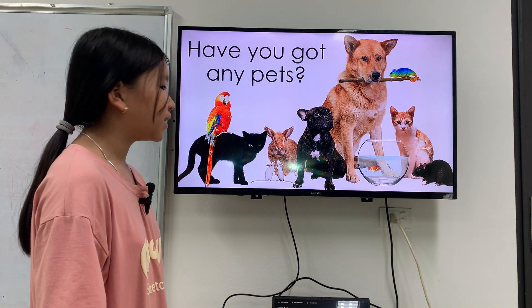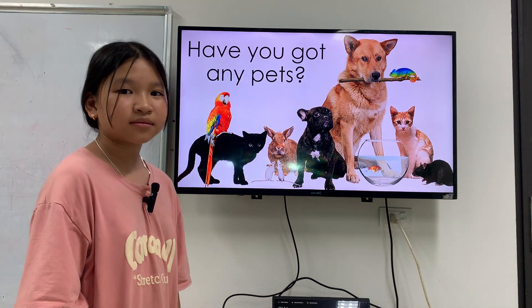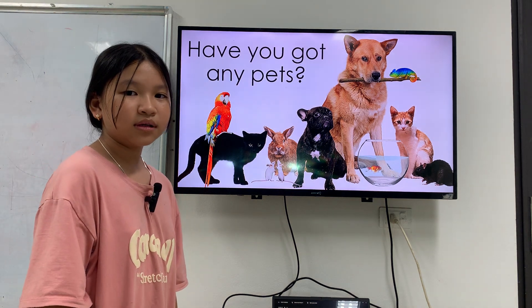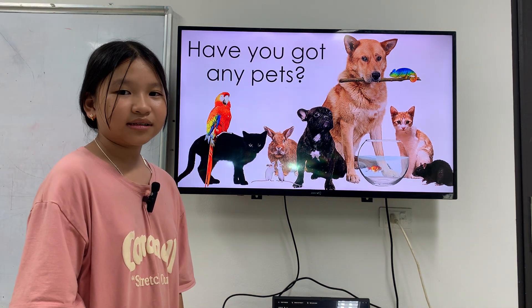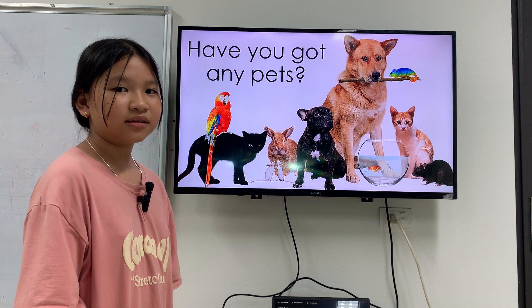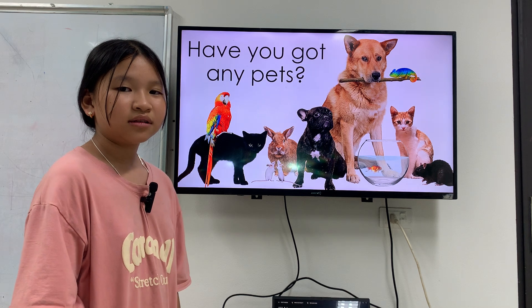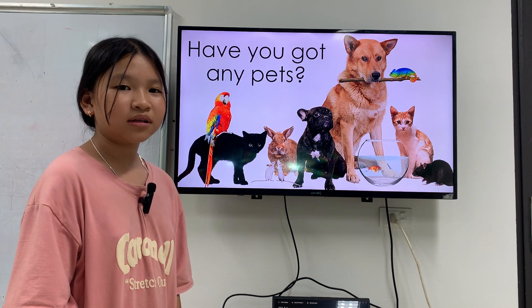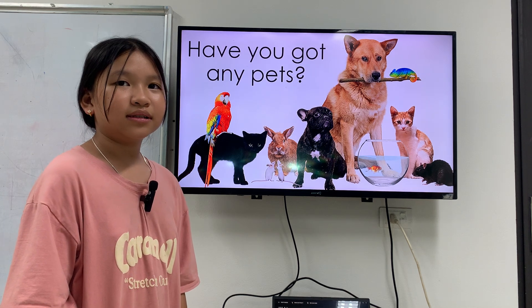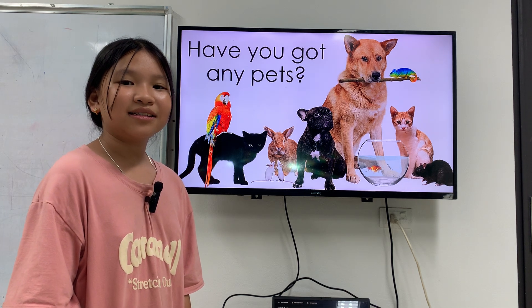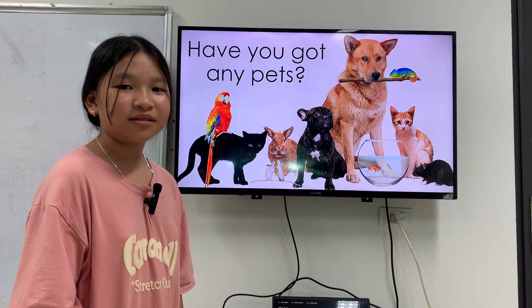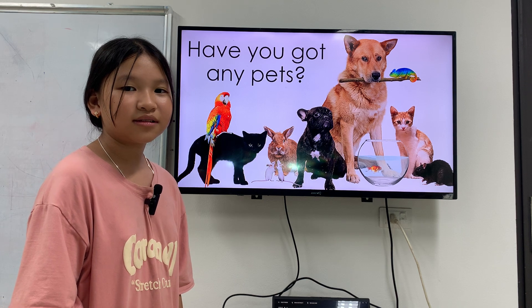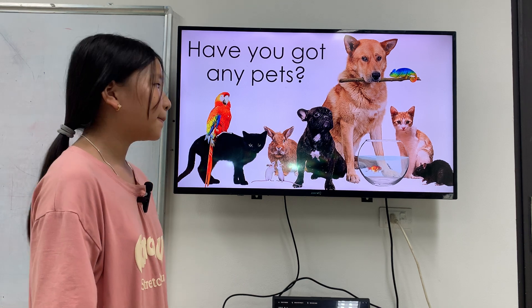Have you got any cats? Yes. What cat is it? It's a cat. And what color is a cat? It's yellow.